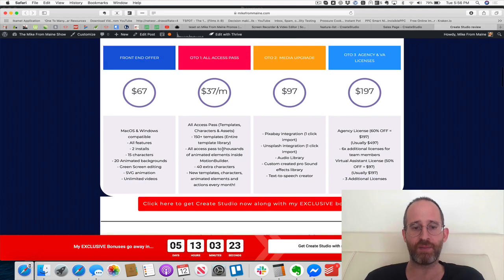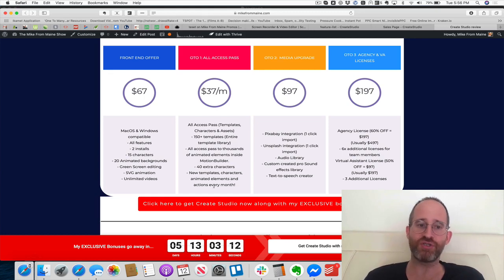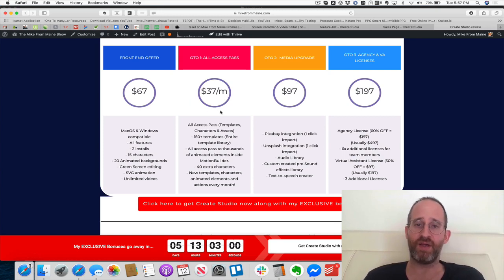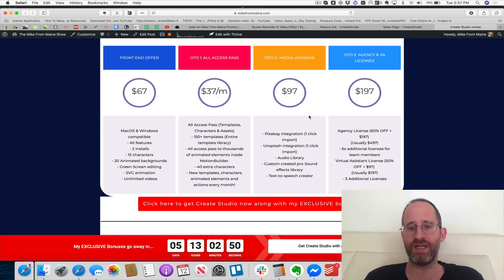OT01 is a monthly all-access club that gives you 150 templates, the entire template library so you don't have to create from scratch, thousands of animated elements, 40 extra characters, and new templates, characters, and animated elements every month. Serious users will want to pick this up. You can cancel anytime and still keep your software — it's just an optional upgrade.